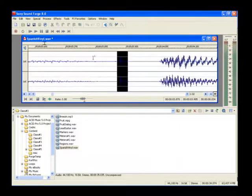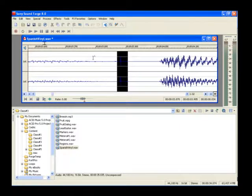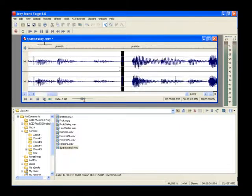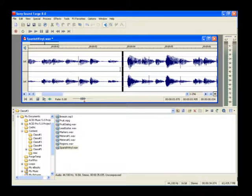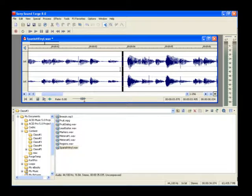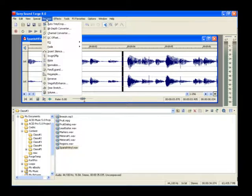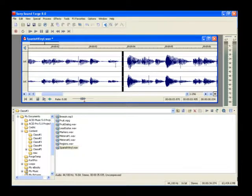You can hear that while you can simply delete the selected audio, you'd mess up the timing of the music, so deletion doesn't work here. Instead, let's mute the audio. Choose Process, Mute. The mute process has gotten rid of any sound in the selected area without removing any time from your file.